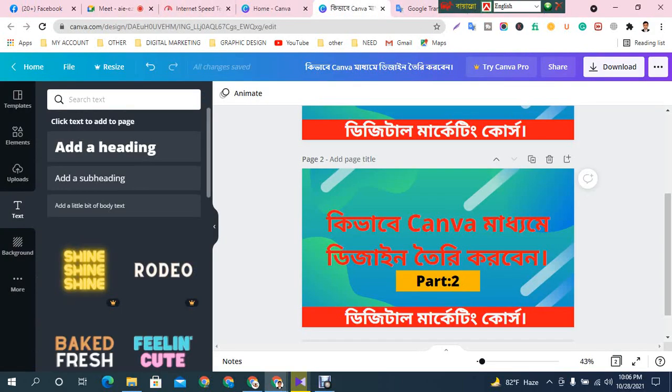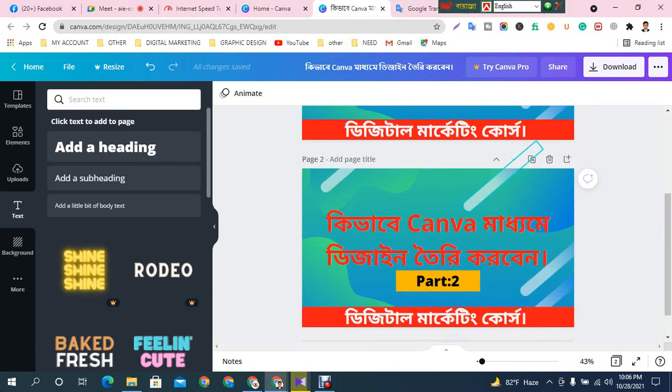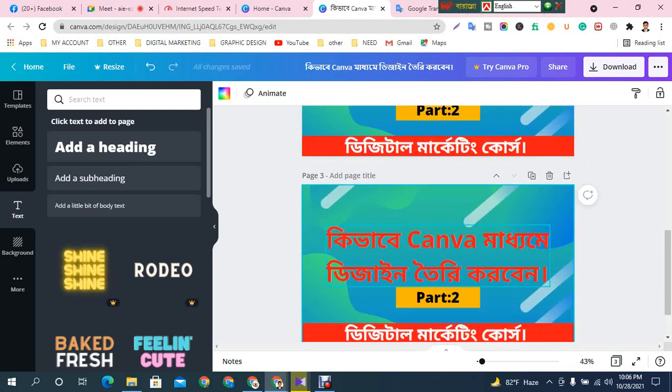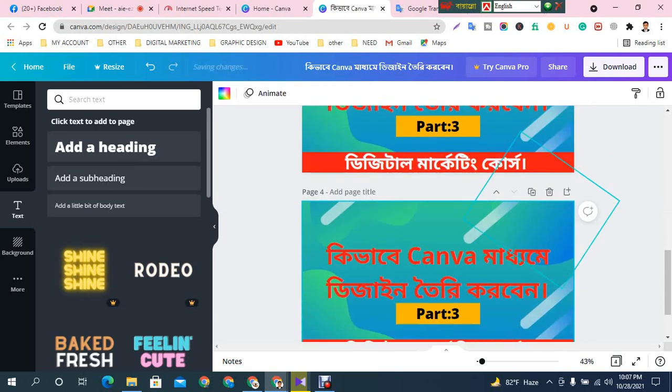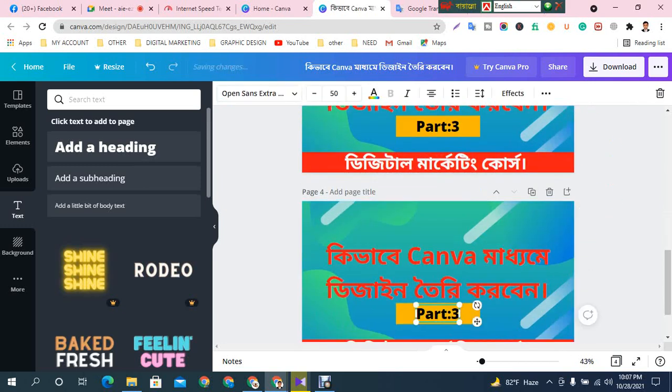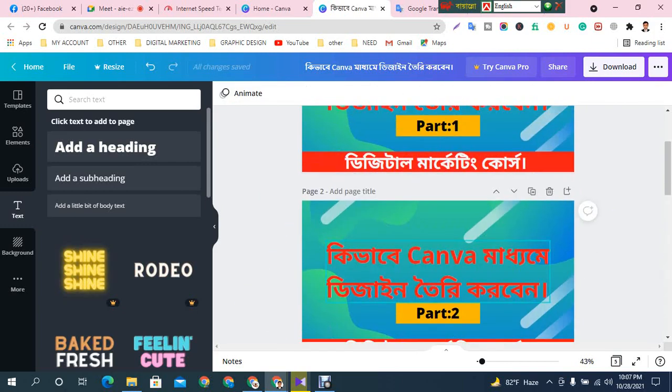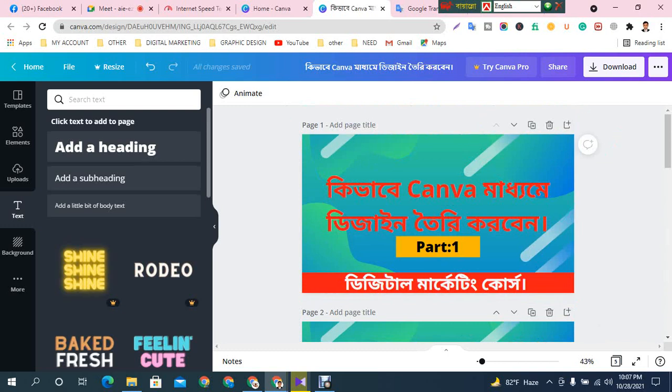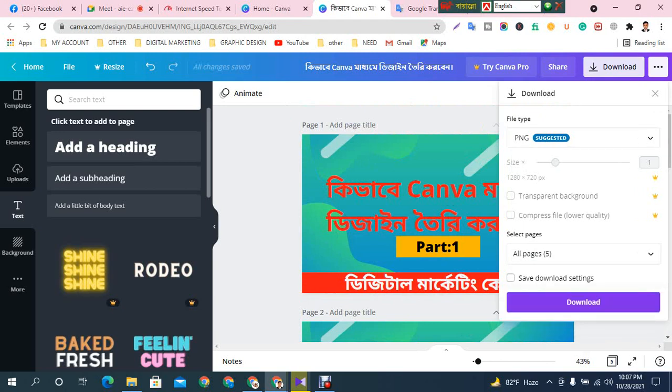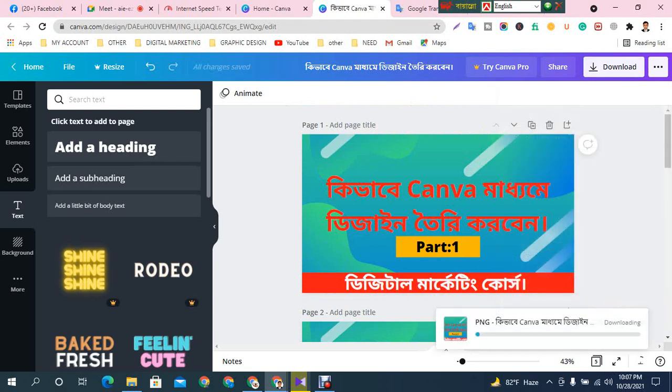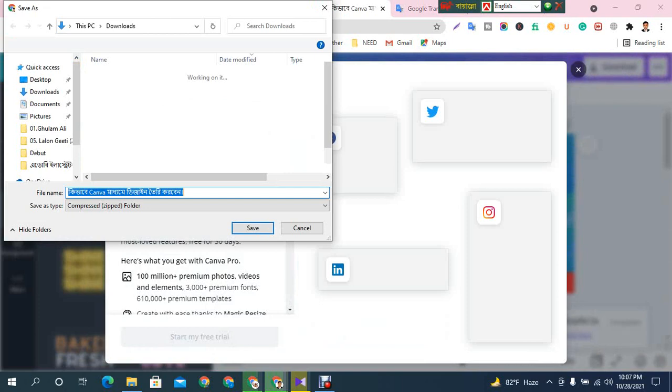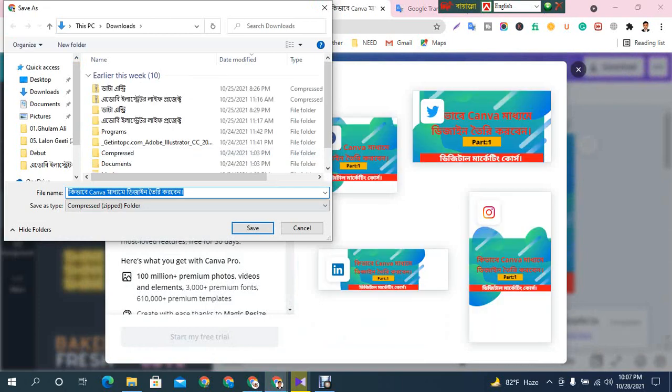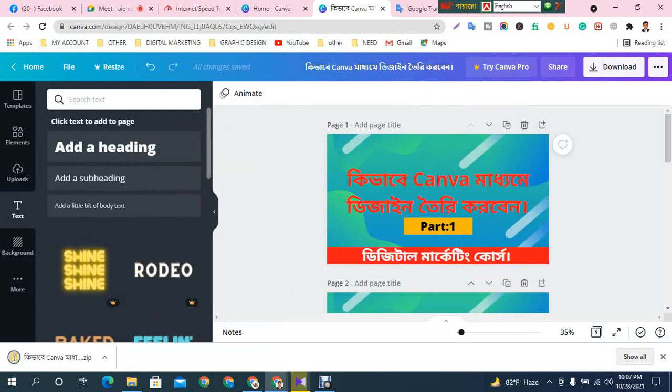I'm ready with my design. You can click and use it. Click on the right side. You can download it easily. The design will be downloaded to your folder.